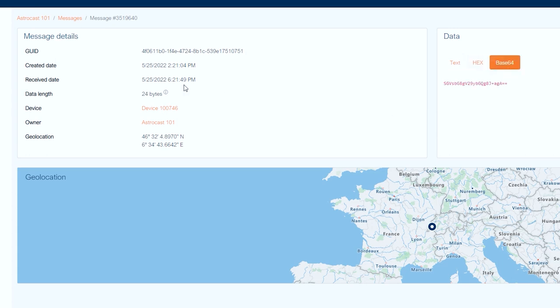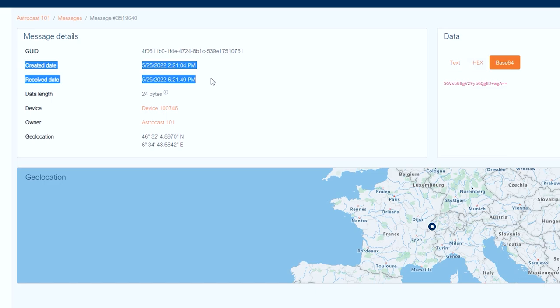In addition, you can see the created and received dates. So with this, we have come to the end of this video. I hope you found it useful. Thank you for attending this first episode and see you in the next one.